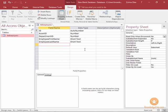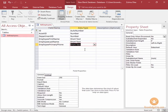I'm going to type in the employee primary phone and I'll press tab and make sure that is a text field as well.